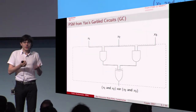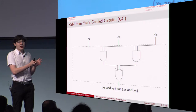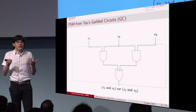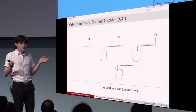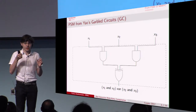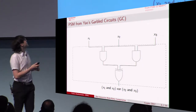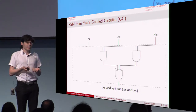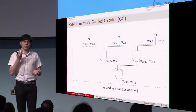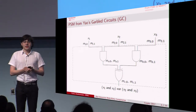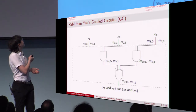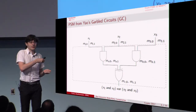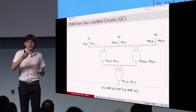To understand what's going on better, let's show how to construct a simple PSM protocol using a garbled circuit, and then show that this protocol — like most PSM protocols — is unfortunately not secure against even a single collusion.